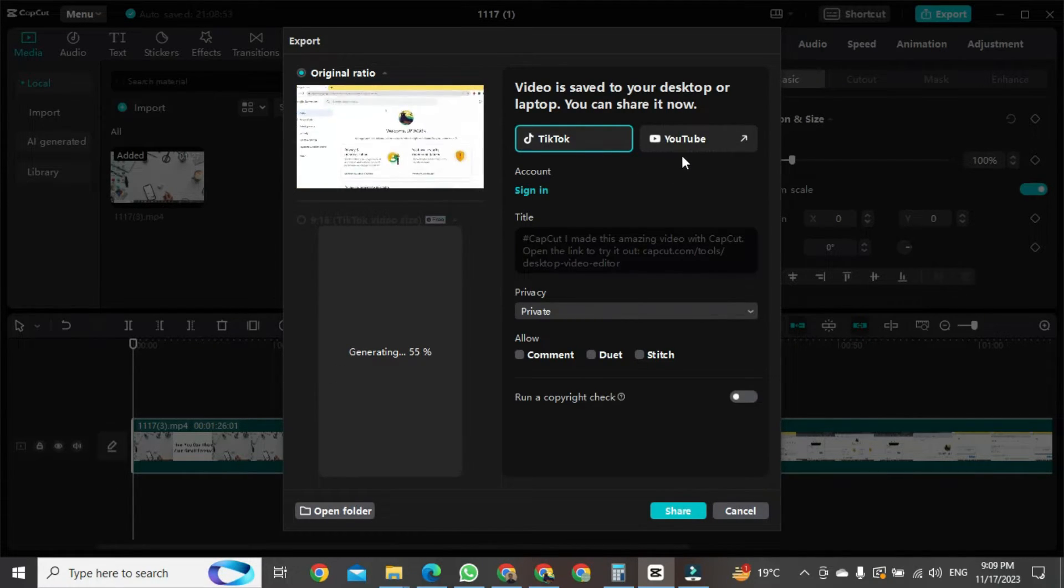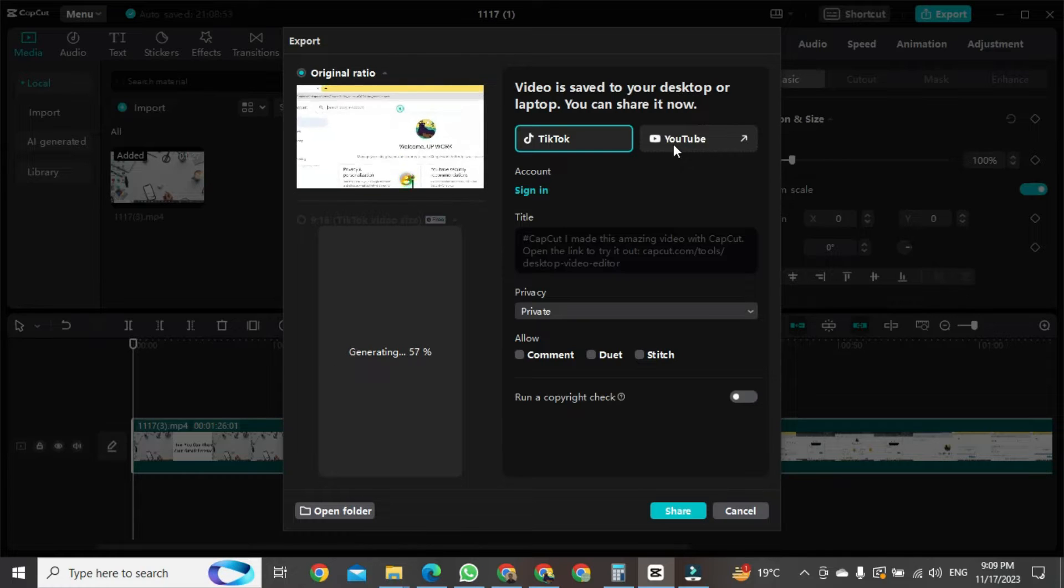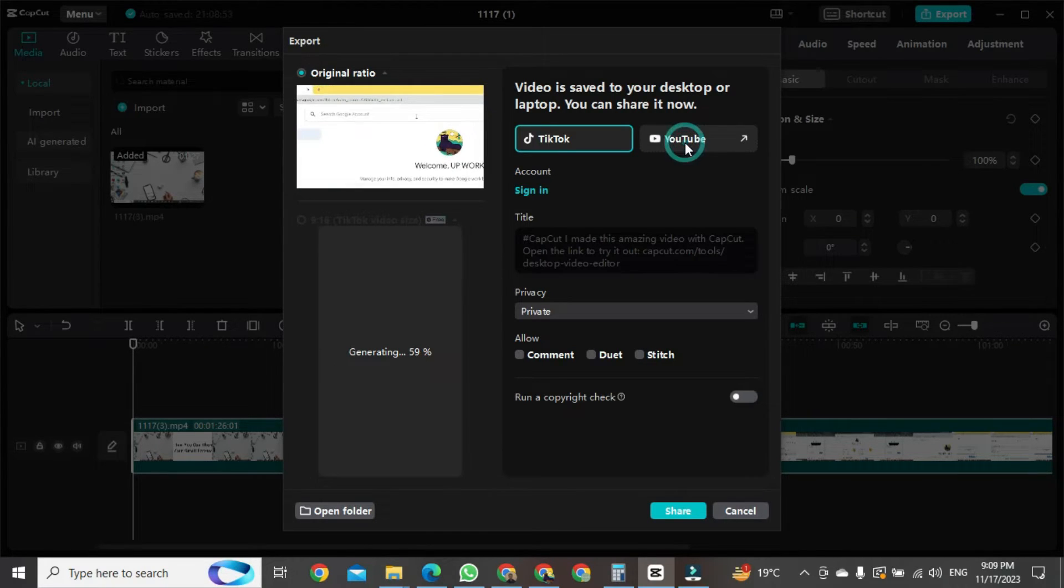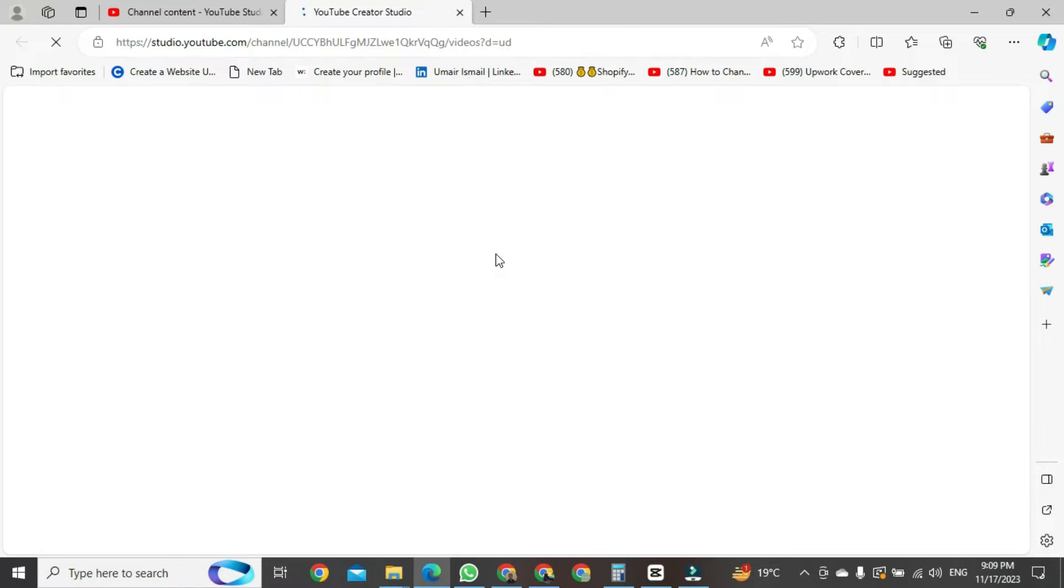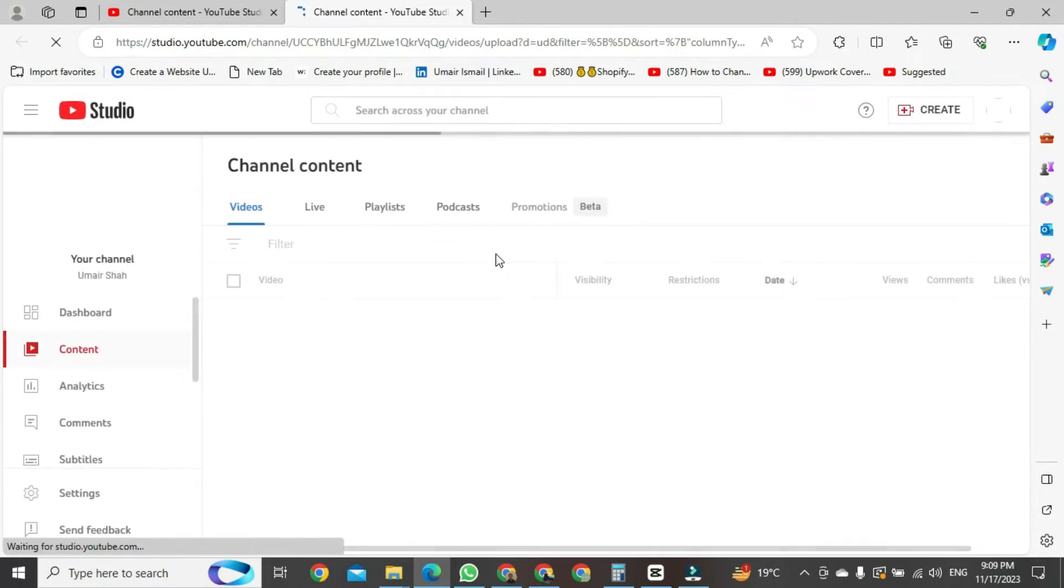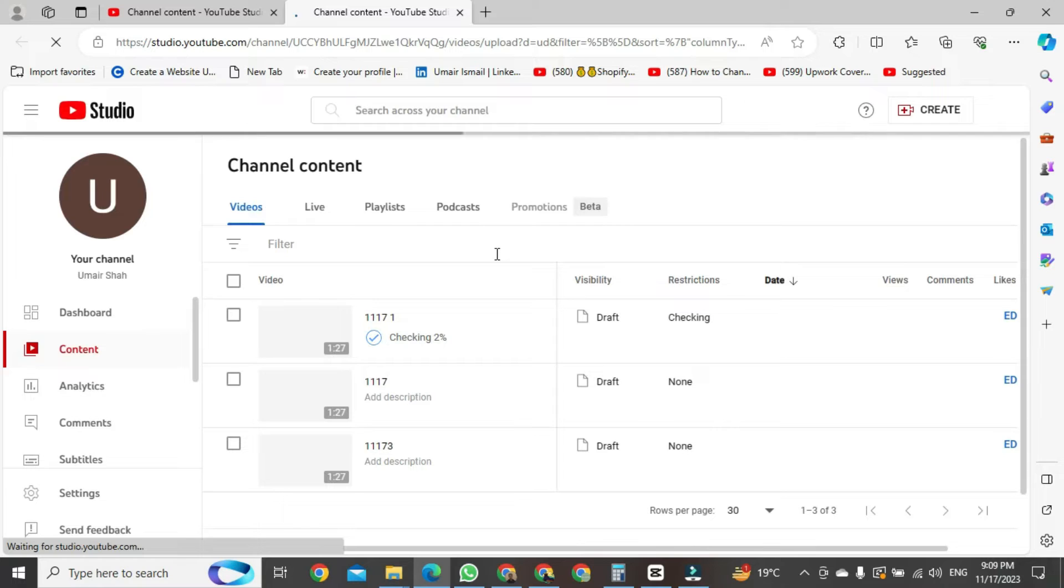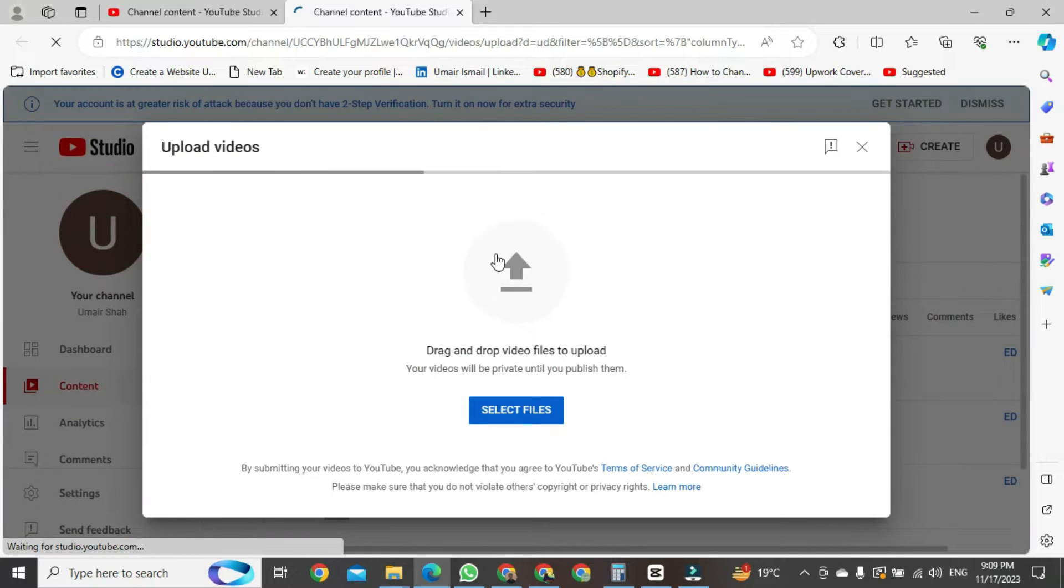To do this, you need to click on the YouTube video button here. After clicking on the YouTube video button, a new tab will open in the browser. In this new tab, it is saying that you need to upload the file from where you saved your video on your PC.